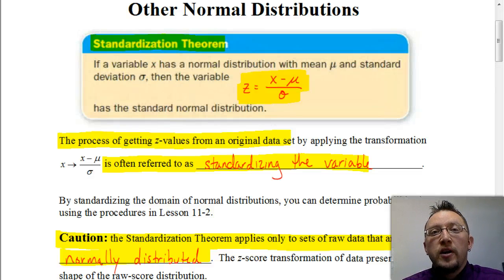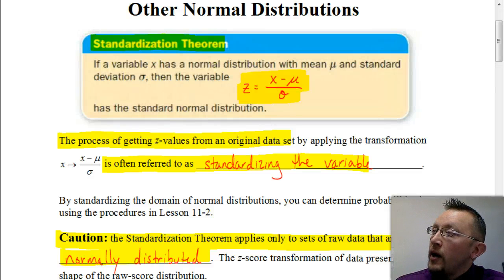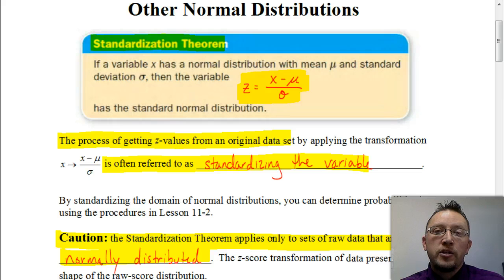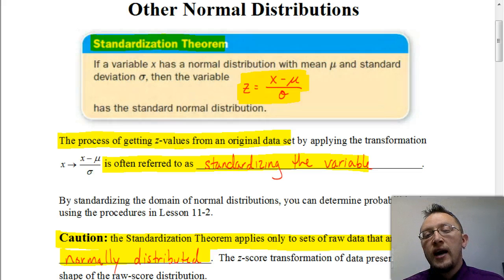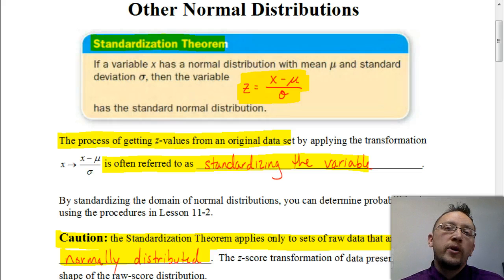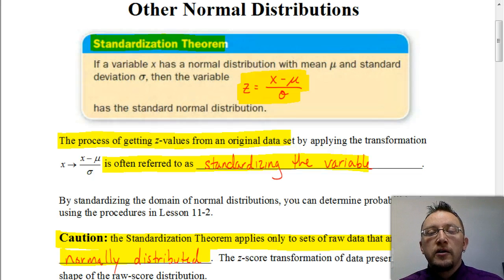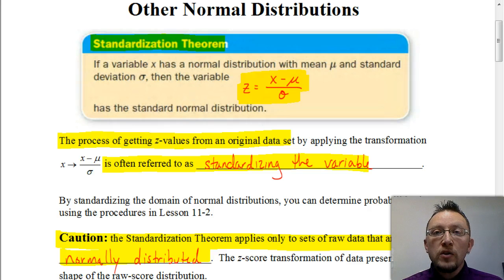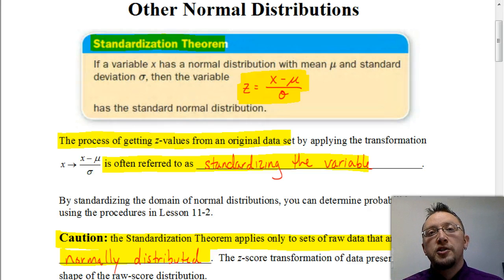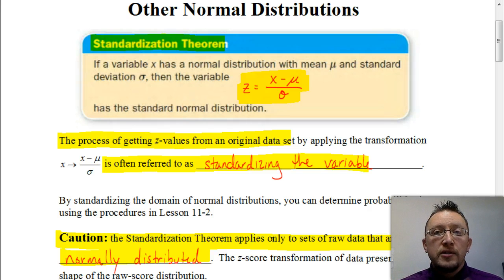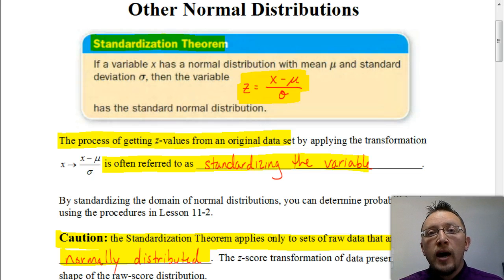Welcome. In this video, we're going to be looking at what we call other normal distributions. It's actually a continuation of what we did in the previous video, where we were finding probabilities using the standard distribution table. So if you haven't watched that video, you want to make sure that you do that, because otherwise some of the stuff we're going to be doing in this video is going to be a little bit more complicated and harder to understand.